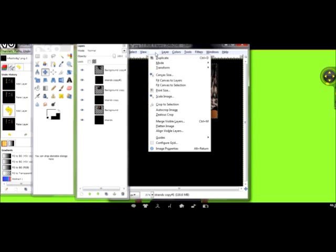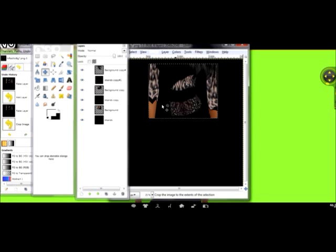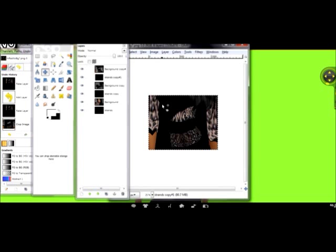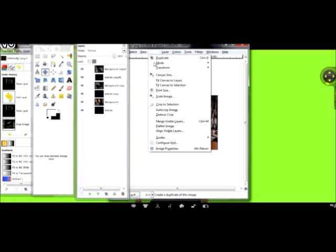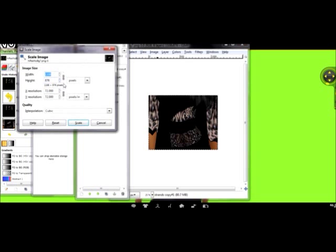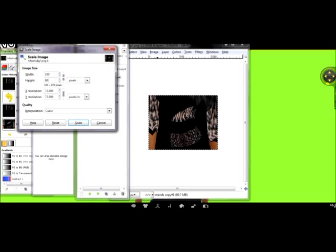Next, you go to Image, Crop to Selection. This brings it all down to one size, so it's really easy to work with. Then, you go to Scale Image to the IMVU icon size. This is standard for all your icons in the IMVU catalog, so you don't have to worry about it being too small or too big. This size is 100 by 80.